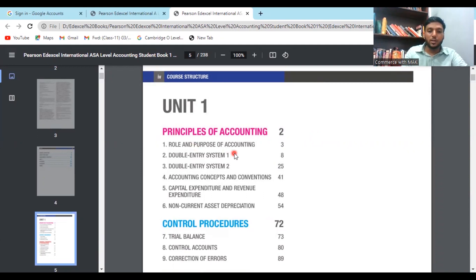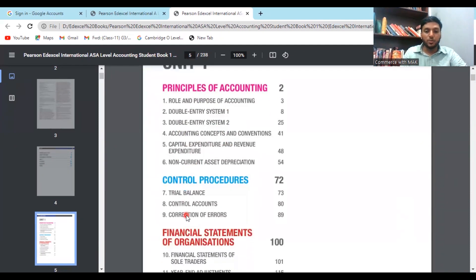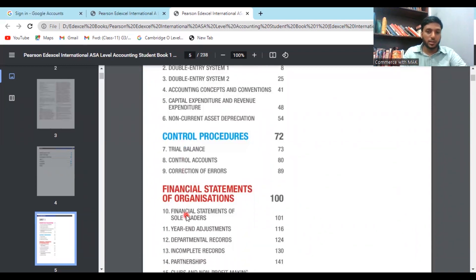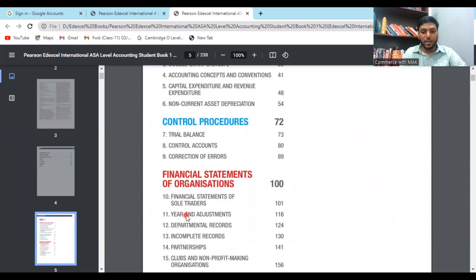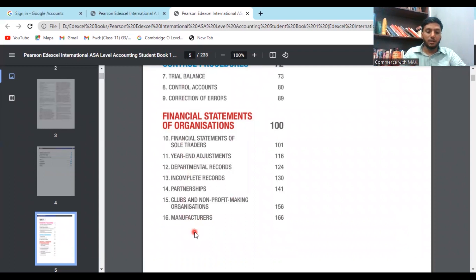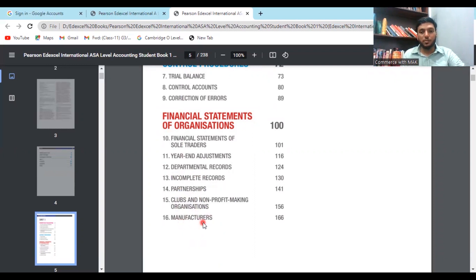Unit One has six chapters, starting with the role and purpose of accounting, double entry system, accounting concepts and conventions, capital expenditure and revenue expenditure, non-current asset depreciation. On the other side, there are also control procedures — the second component — covering trial balance, control accounts, and correction of errors. Then there are financial statements of organizations — seven chapters under this unit.